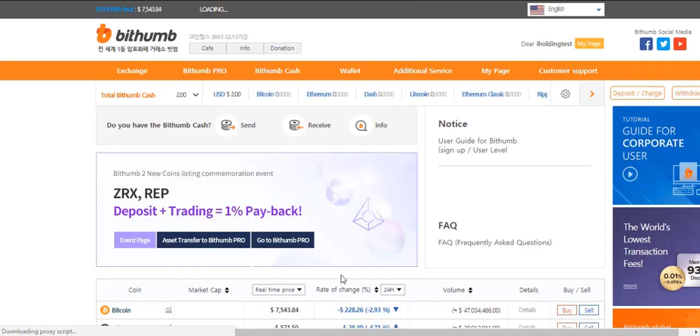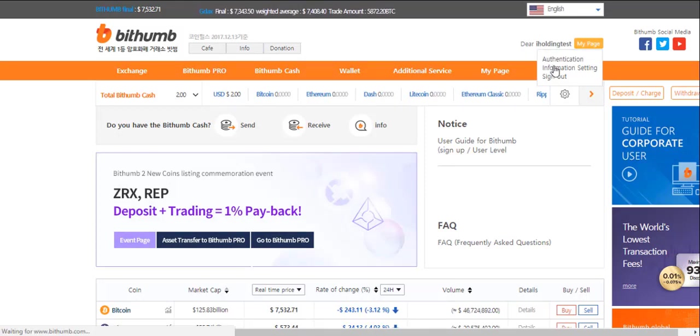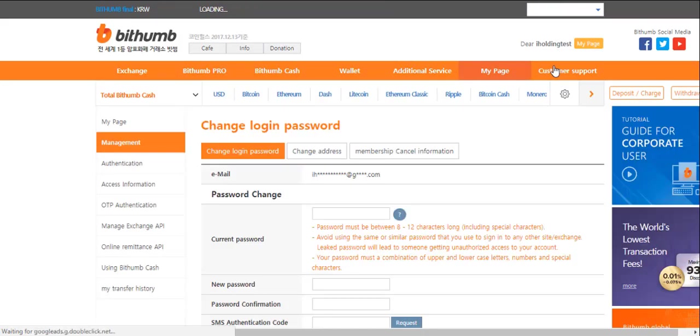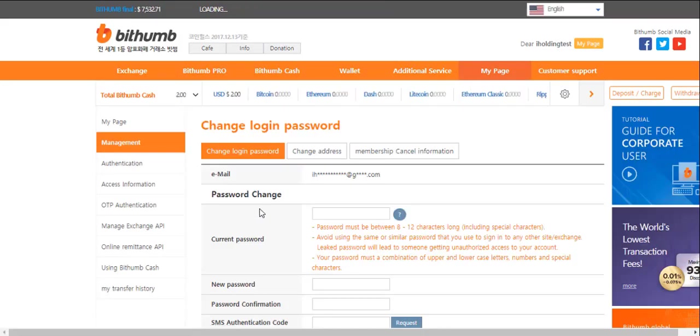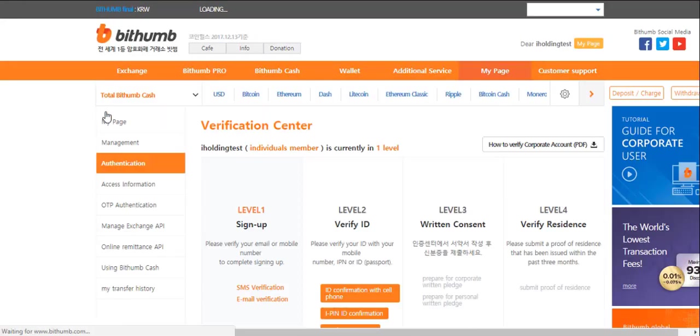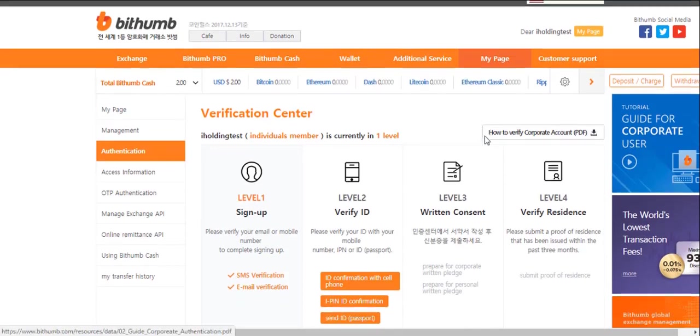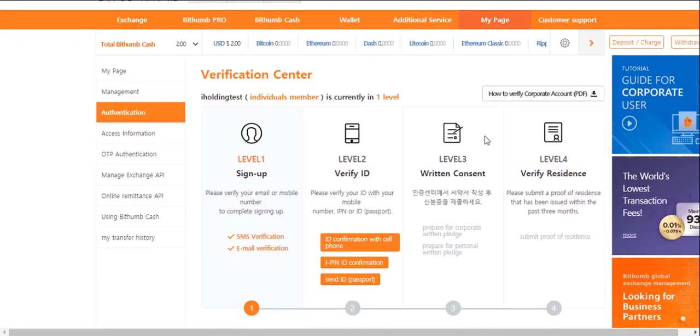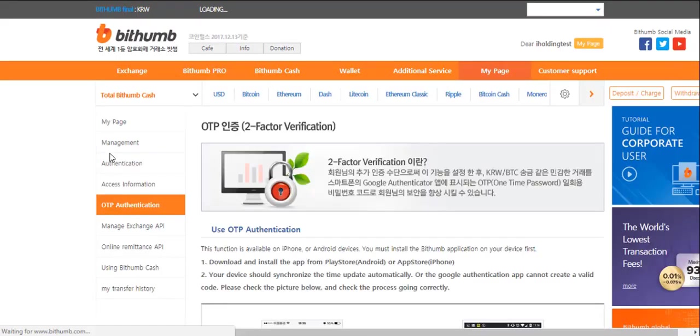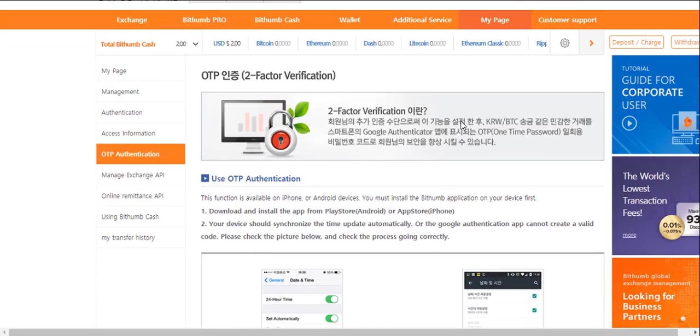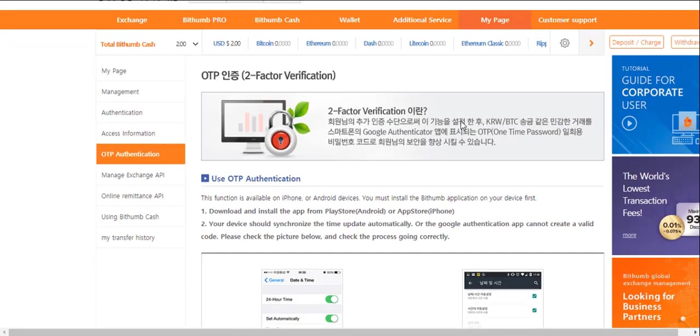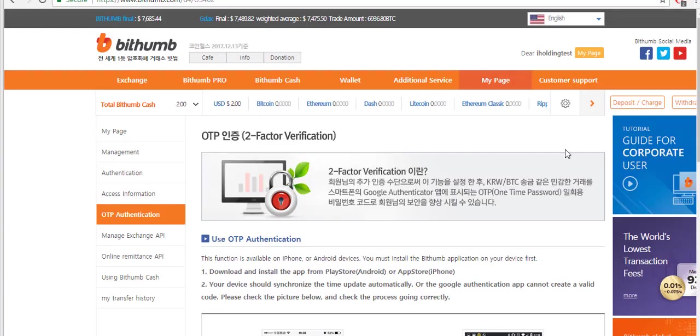Now let's start to use Bithumb. You can hover the mouse around your account's name. Now you see you can set up your account, security, authentications. You are recommended to verify your account so that you can receive better support from Bithumb. Bithumb also supports OTP authentication. You should set it up and remember you have to turn on the Google 2 step authentication to be able to trade on Bithumb.